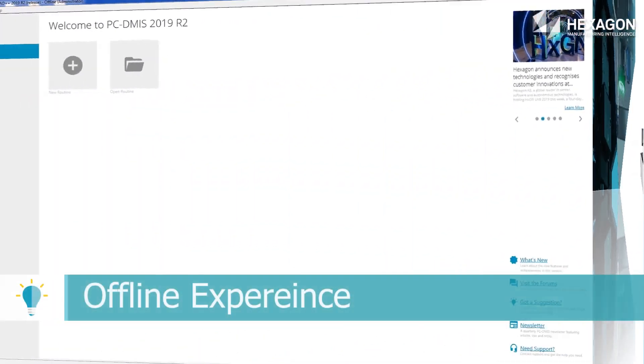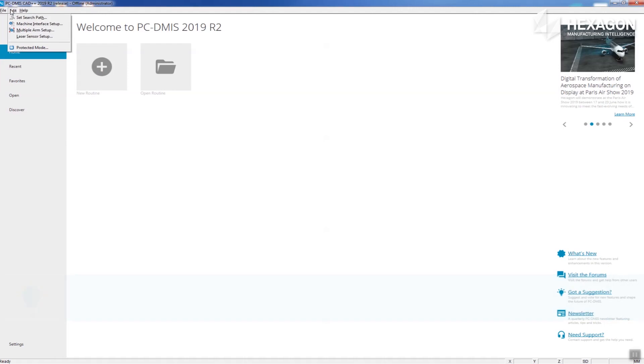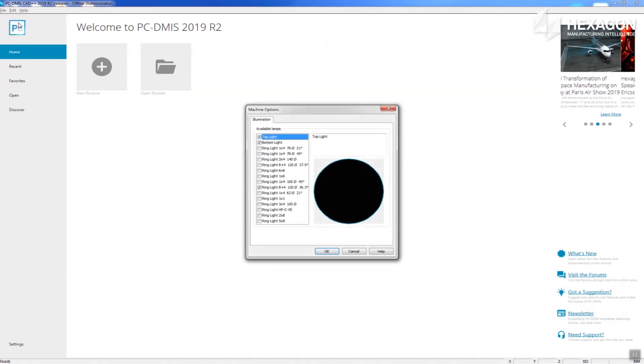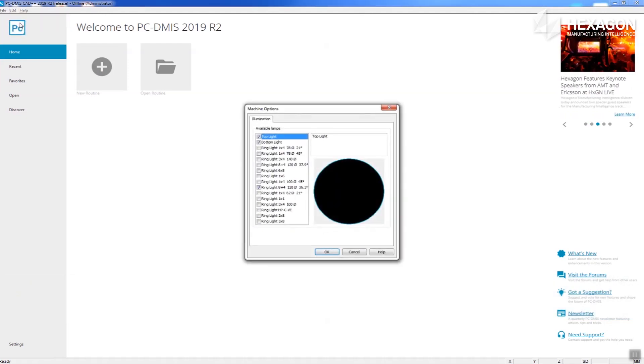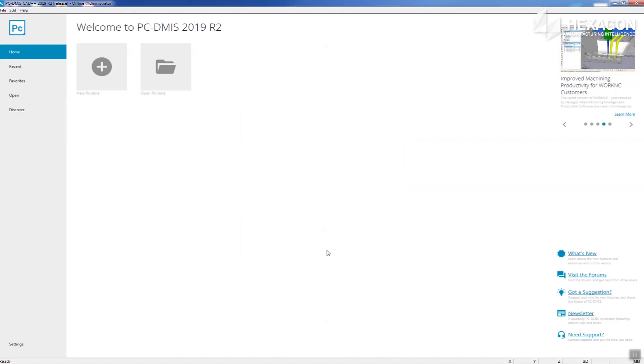Before you open a routine in PC-DMIS offline, you can now go to the Edit Machine Interface Setup dialog and select the specific ring light required for routine creation.